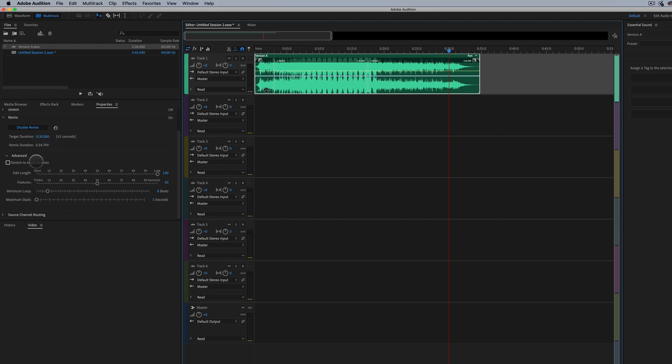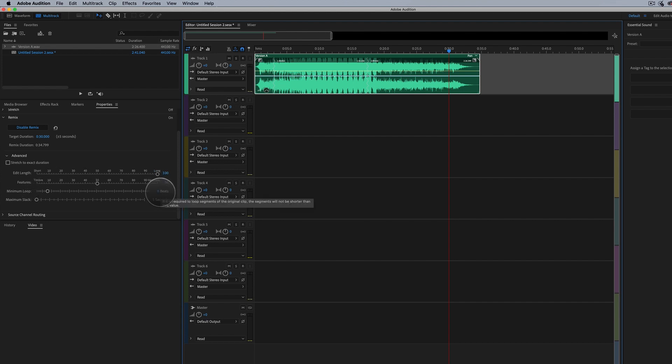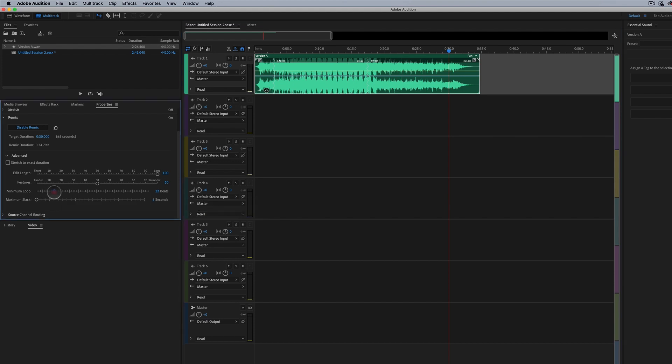Now we can also go into our advanced settings here and we can say, hey, we need the edit length to be shorter or longer. We can adjust the features, the minimum loop length which is eight beats. We could select something like 16 beats, something like four beats. It just depends on what your audio track is and what you're trying to do.